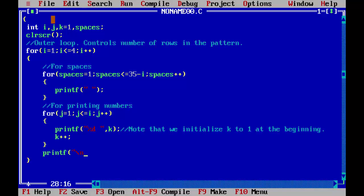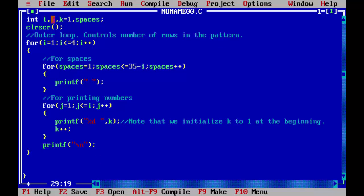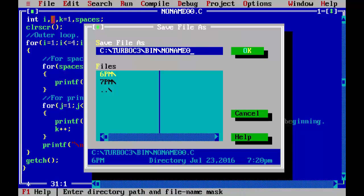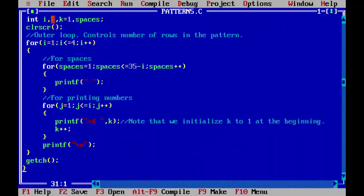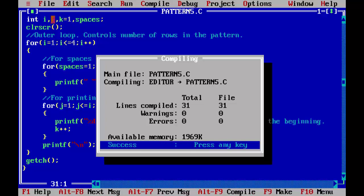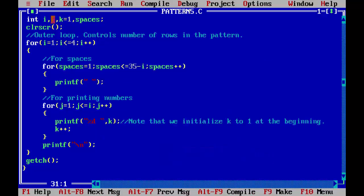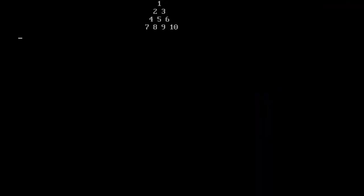Printf backslash n — it will move the cursor to the next line after printing one row. Save the program as pattern5.c. Compile it to make sure that our program is syntactically correct — Alt F9. It's okay. Now run the program to view the desired output — Ctrl F9. We have the desired output on the screen.